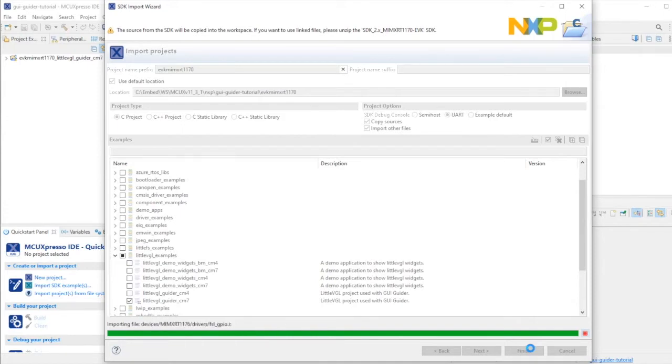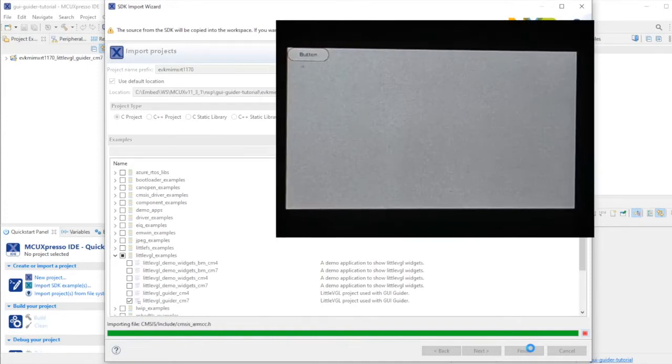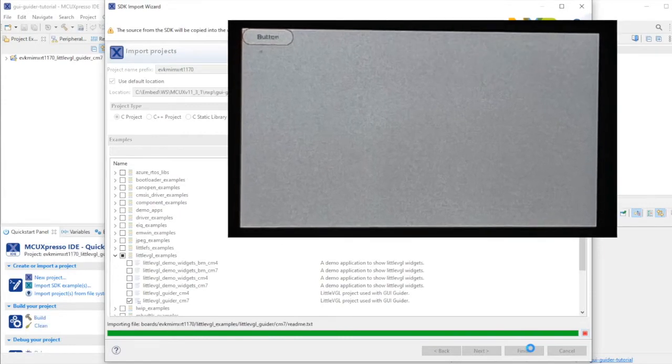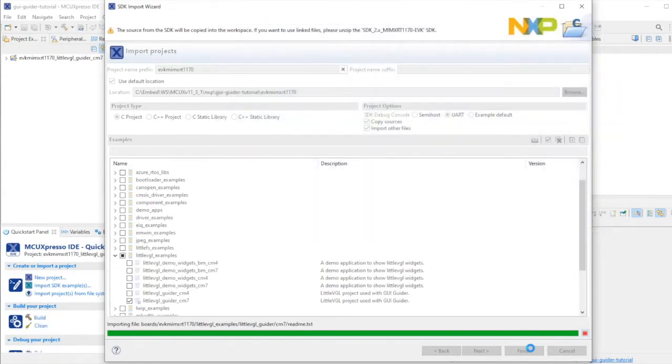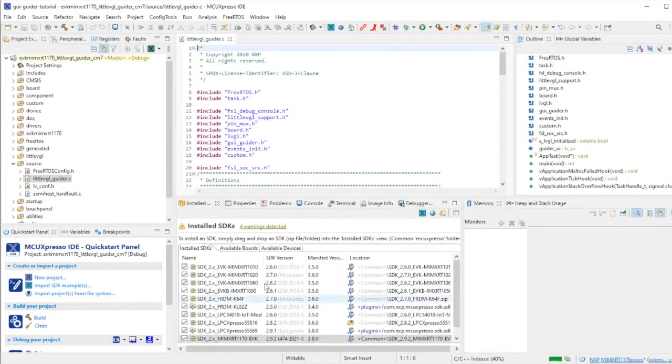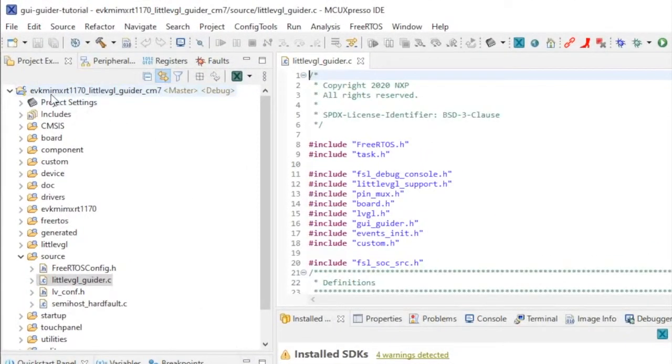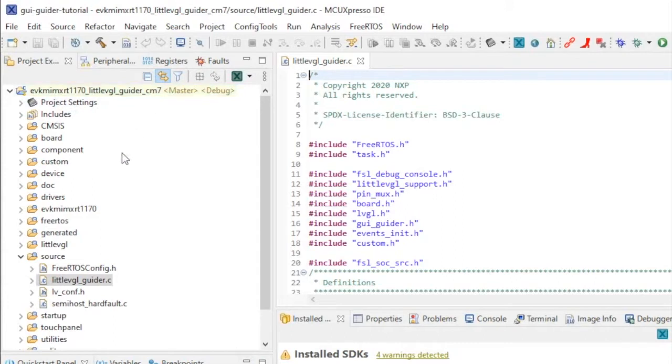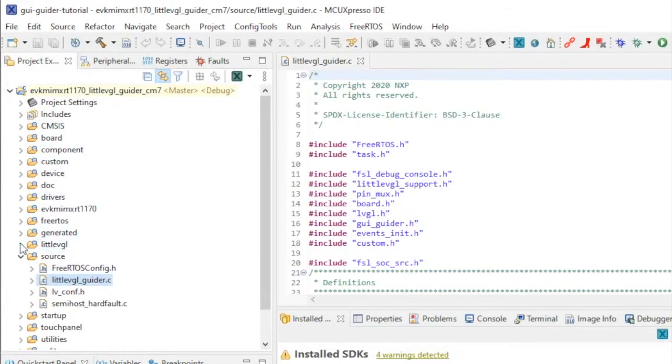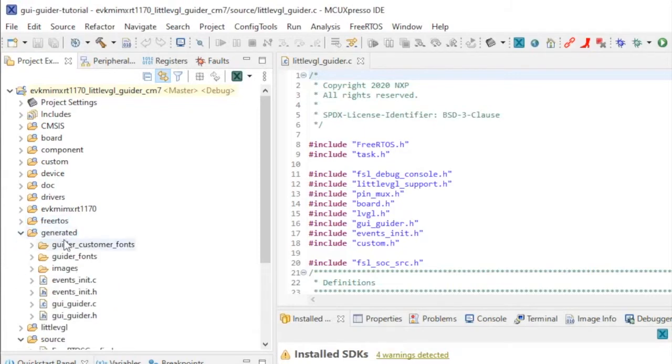It's a simple project that displays a workspace with a single button. We can use this as a foundation for any GUI GUIDER project. Here's the open project in MCU Expresso IDE. It contains a source folder, boards folder, devices group, drivers, and the source code for Little VGL. One important folder we'll get from GUI GUIDER is the generated folder, which contains the source code, header files and screen representations we'll develop in GUI GUIDER.